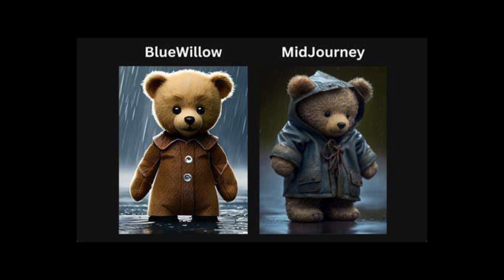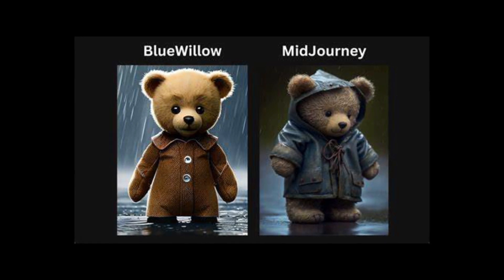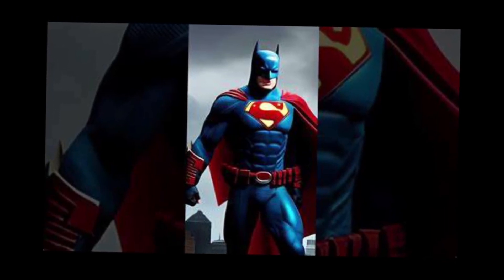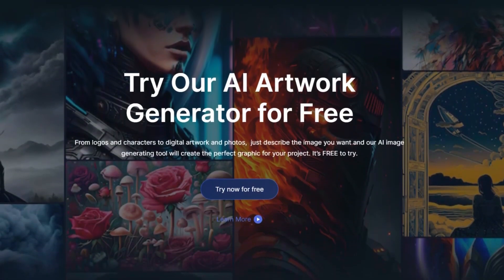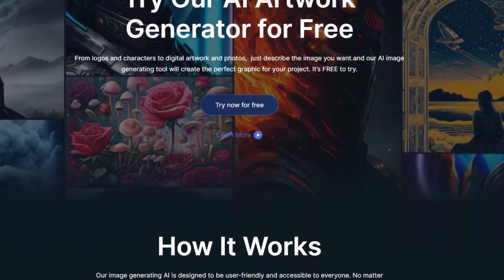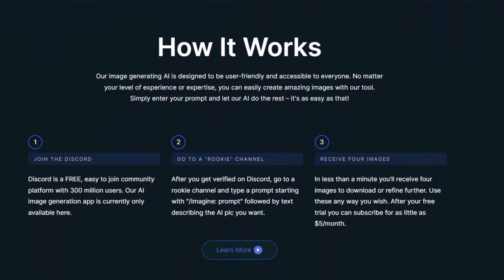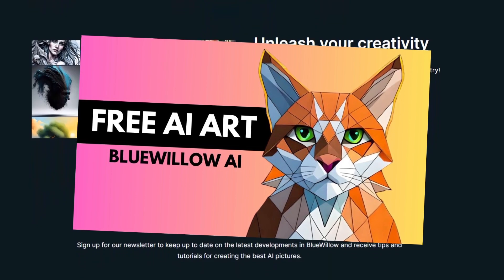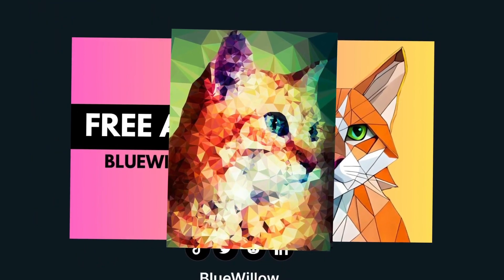Number 3: Blue Willow. Blue Willow invites you to bask in the serenity of its visual creations. Its standout feature lies in its ability to craft tranquil vistas, lush forests, and serene waterscapes that exude a sense of calm and peacefulness. With Blue Willow, your written descriptions transform into serene escapes, offering a visual respite from the hustle and bustle of everyday life. Whether you're seeking solace in the beauty of nature or conveying tranquility through your artwork, Blue Willow captures the serene essence of visual harmony.